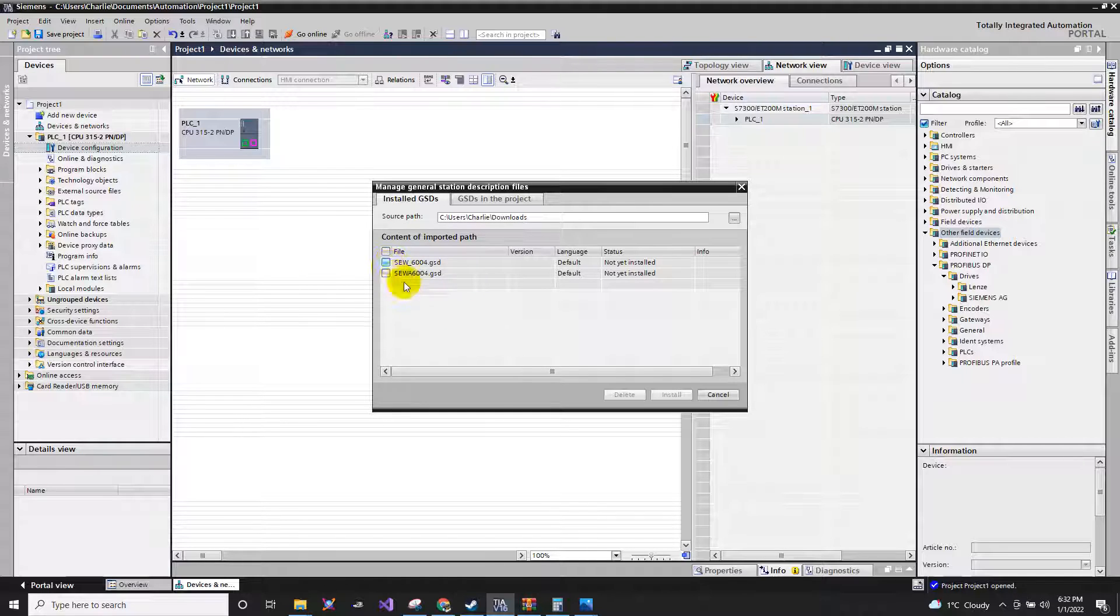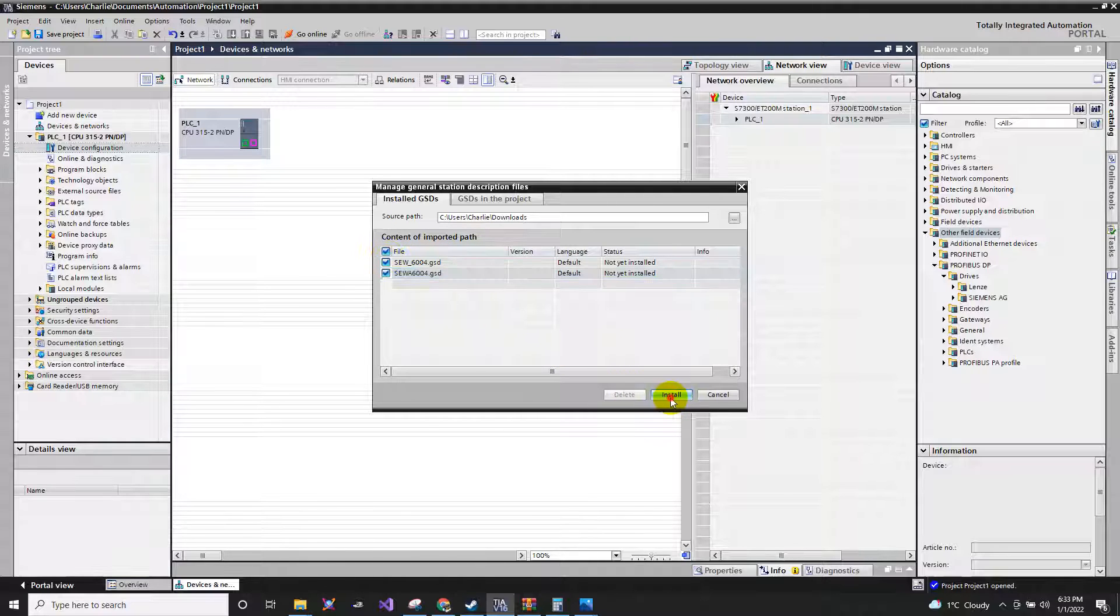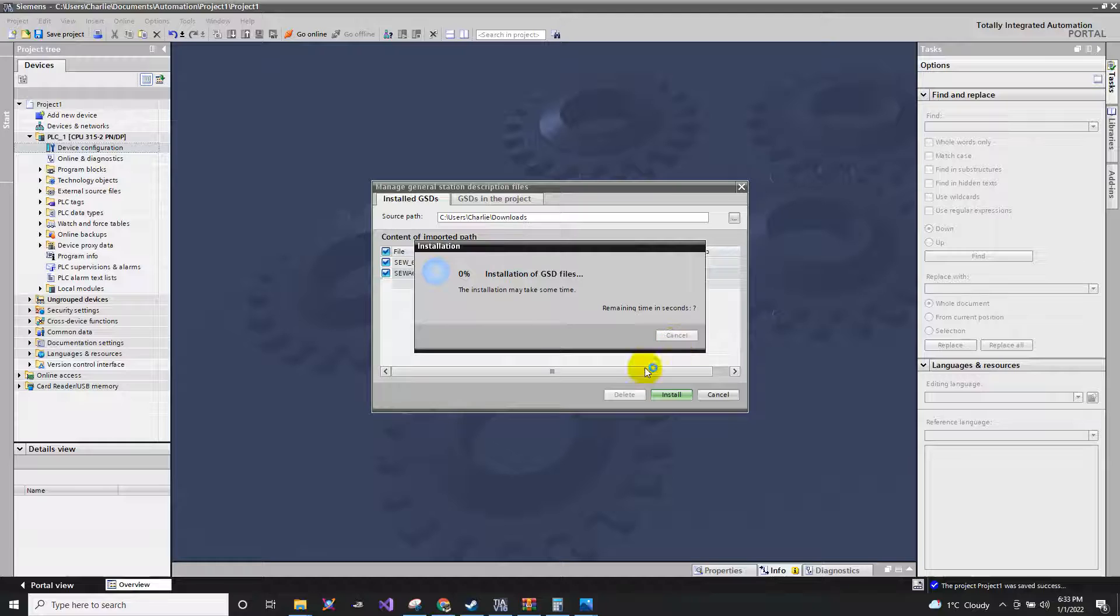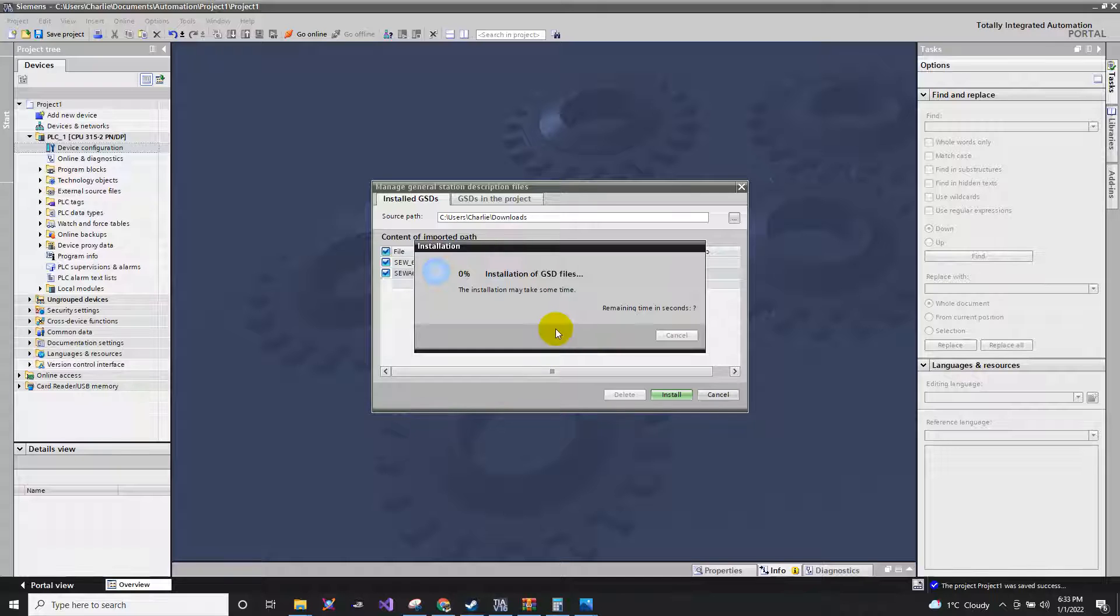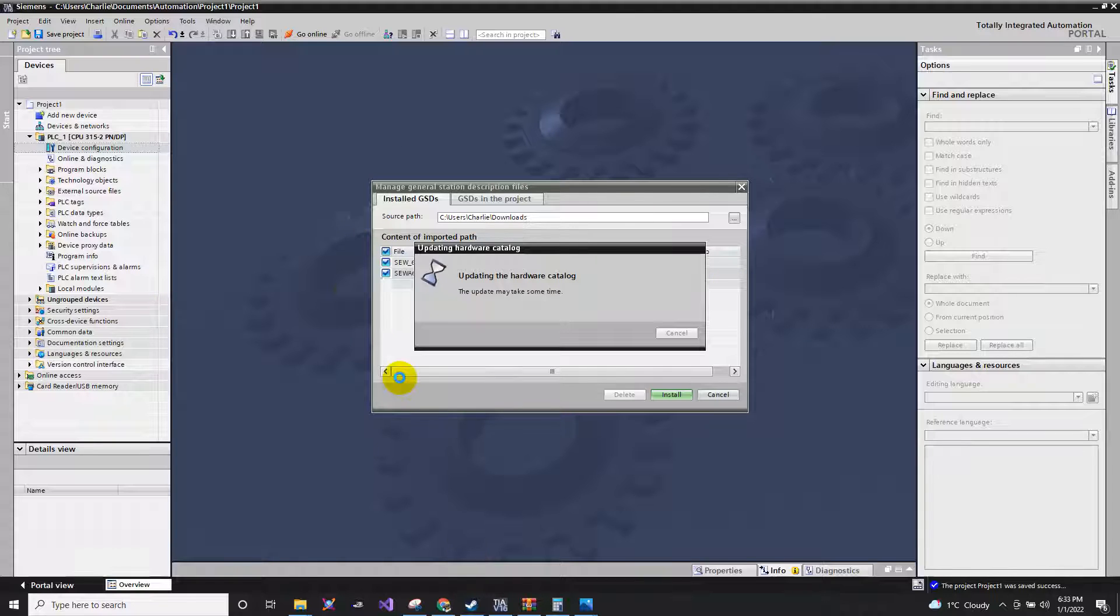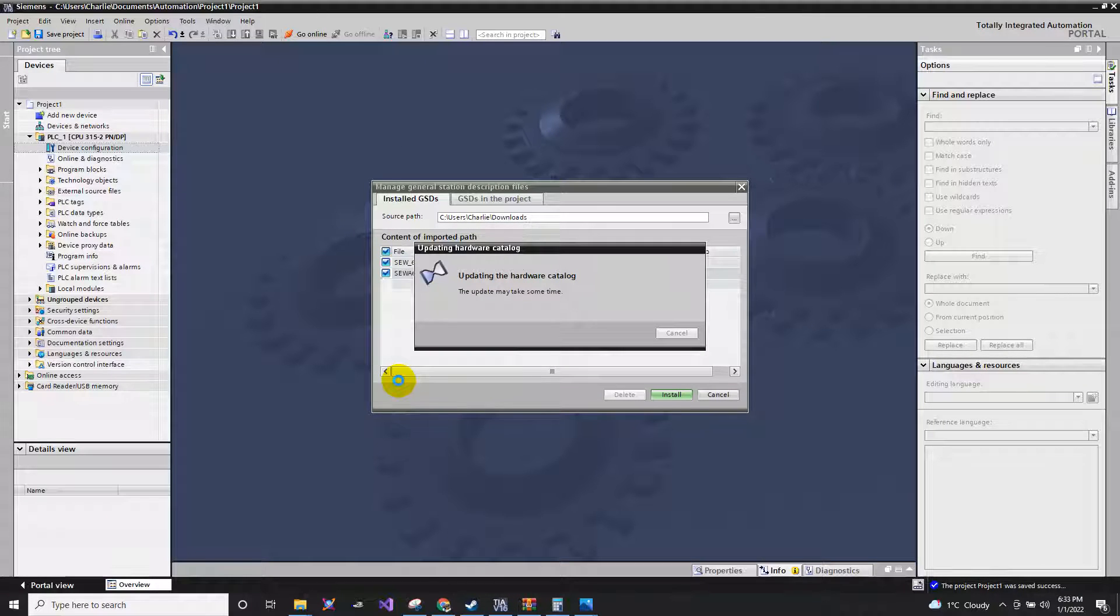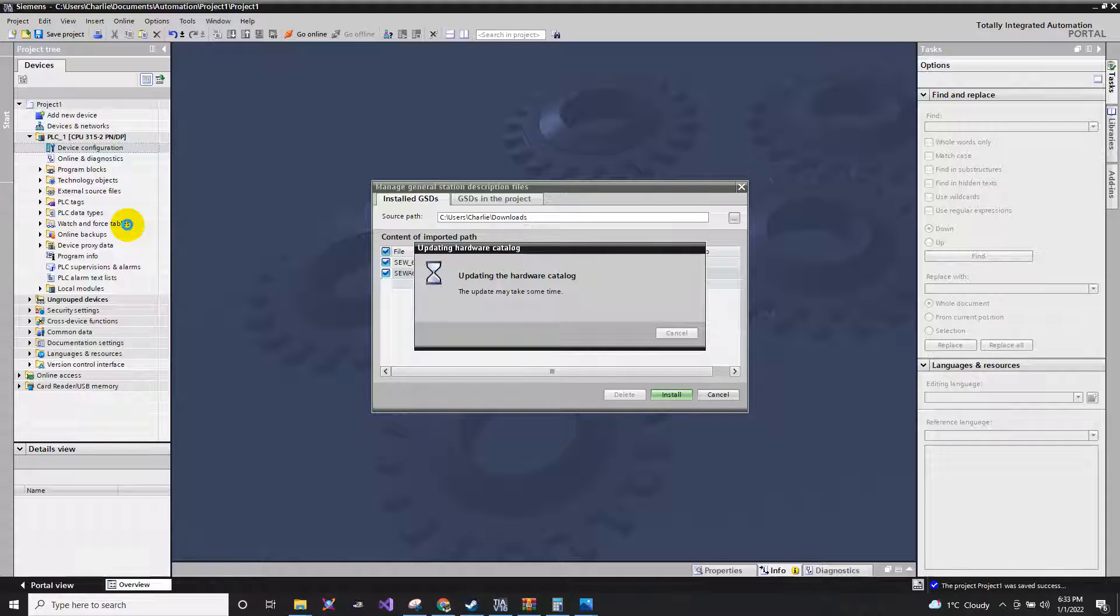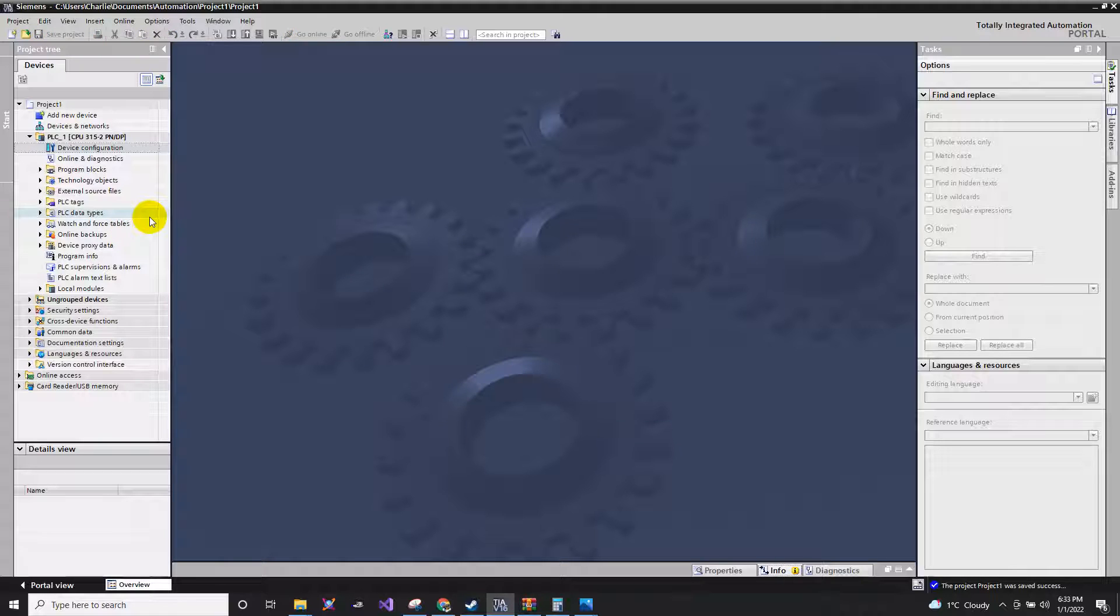As you can see, we have the two SEW GSD files. I will just download all, then install. All we have to do is just wait for it to finish. Now it was successfully installed. Just click close. Then our project will refresh.